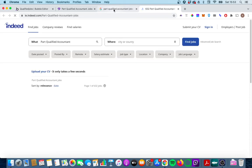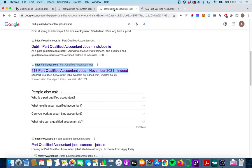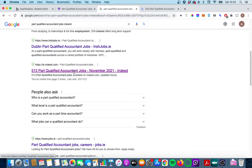If we open that up you'll see the URL is indeed.com slash part qualified accounting jobs exactly what I put in the search box. Secondly part qualified accounting jobs is in the job page title I should say and then finally part qualified accounting jobs is in the description.